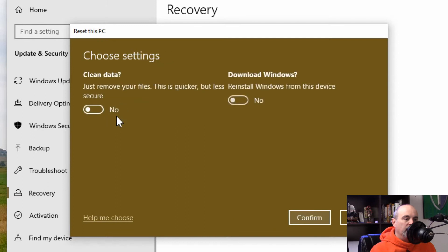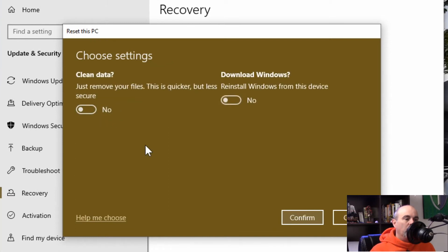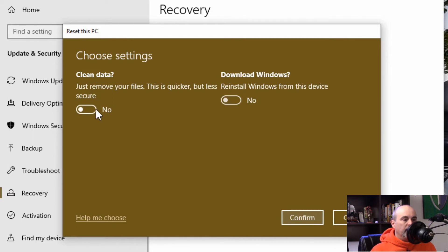If we go into change settings, here we've got two options. So we've got clean data. Right now it's at no. So it's just to remove your files. This is quicker but less secure.